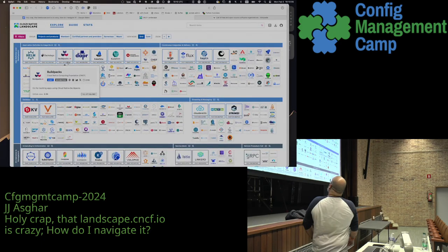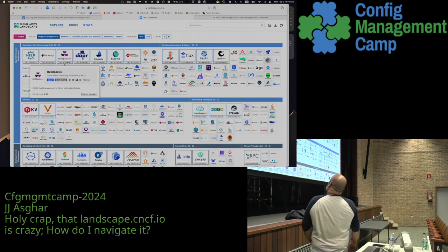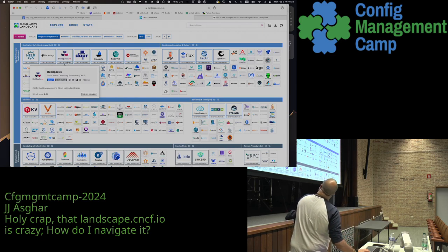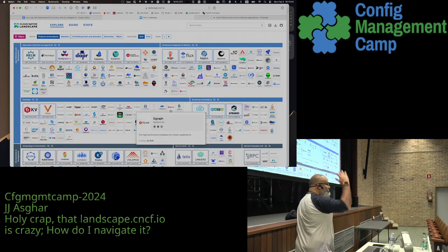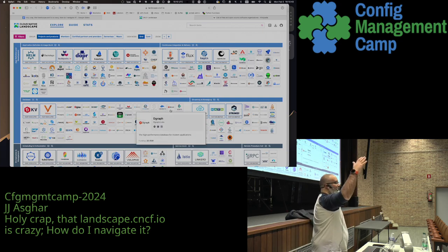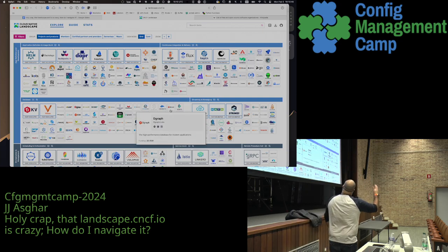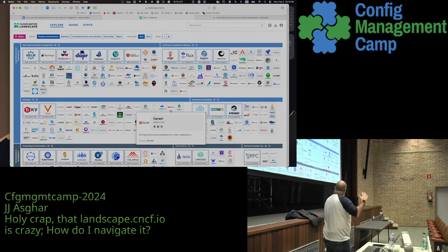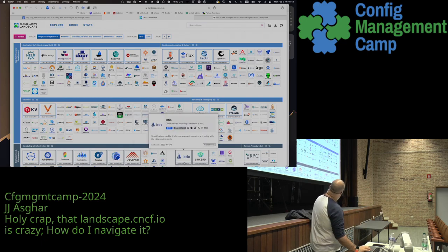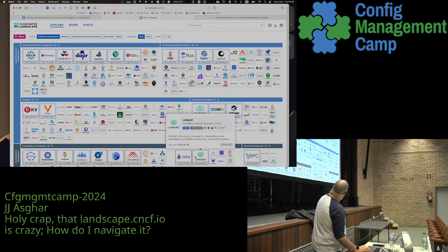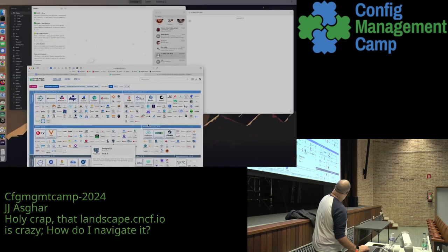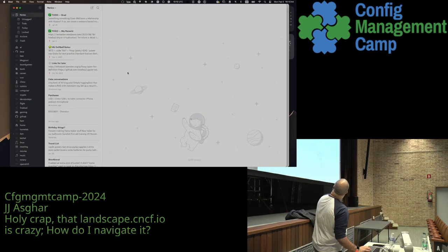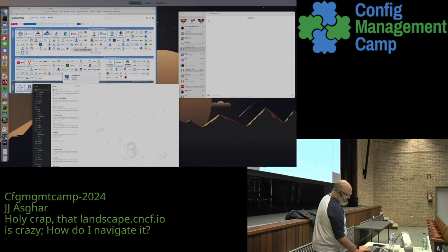Buildpacks is incubating — it is a major milestone. I cannot stress enough, this is a big, big deal. I just realized that Linkerd and SPIFFE/SPIRE are both graduating.